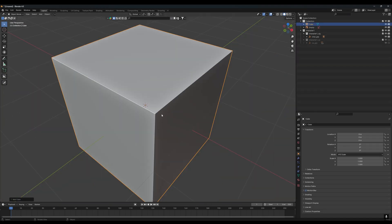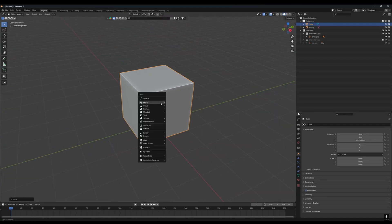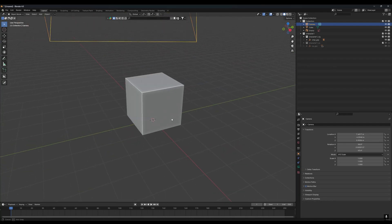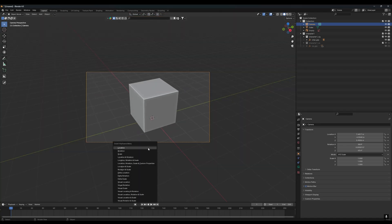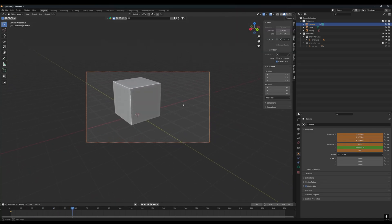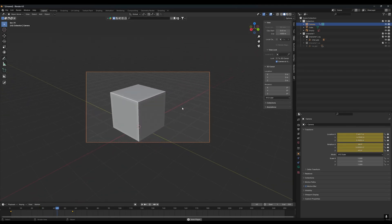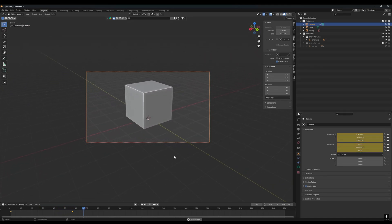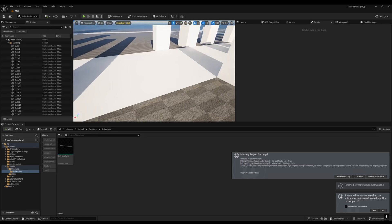For demonstration, I'll add a cube, press G then X to move it, and add a camera. I'll give a keyframe to this camera, then add another keyframe to create a camera animation. You can see this is Unreal Engine-style setup in Blender.